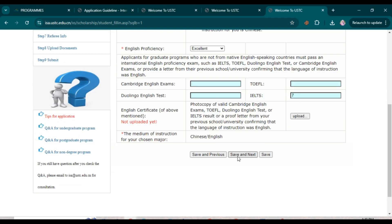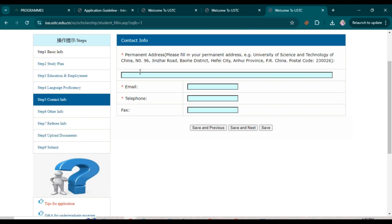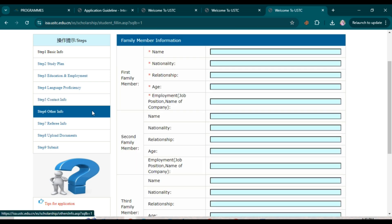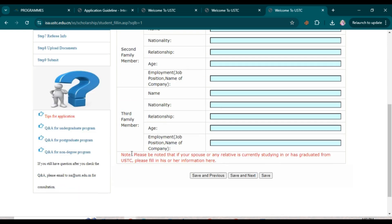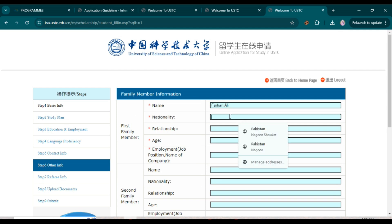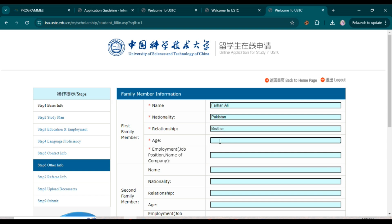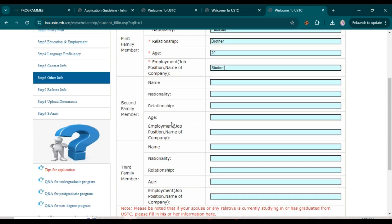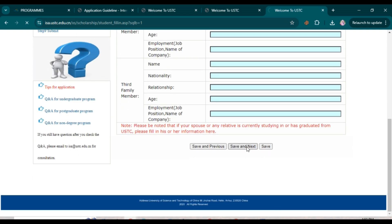For contact information, enter your permanent address, email ID, and mobile phone number. Add fax ID if you have one, then click 'Save and Next.' Next, enter family member information — first, second, and third family members. If your spouse or any relative is currently studying at or has graduated from USTC, enter their details. For each family member, enter name, nationality, age, and job or position.